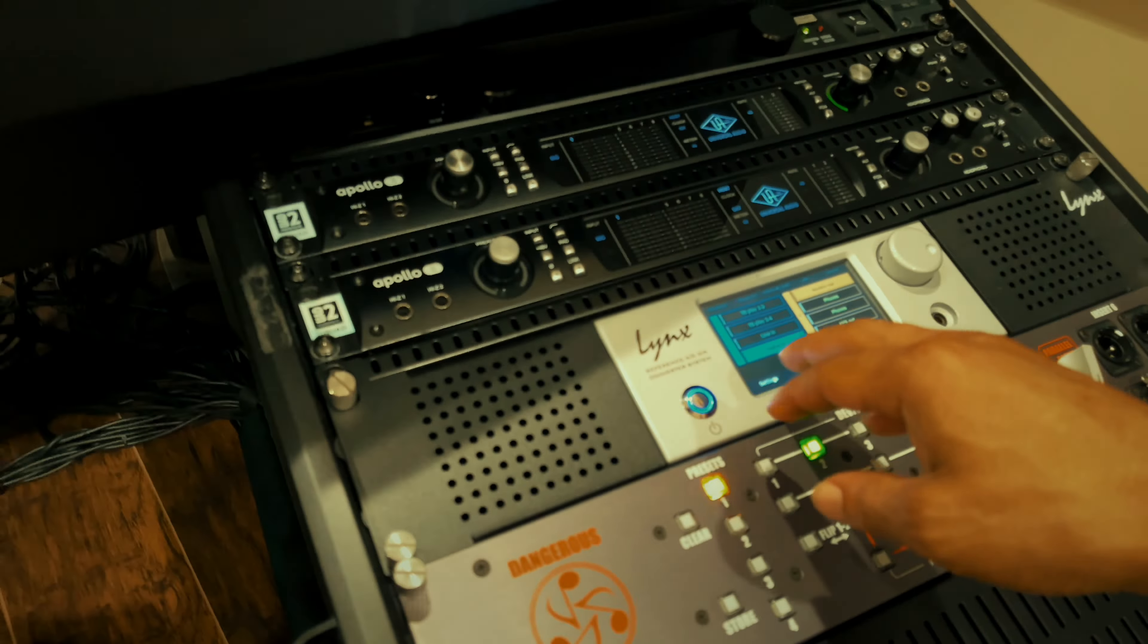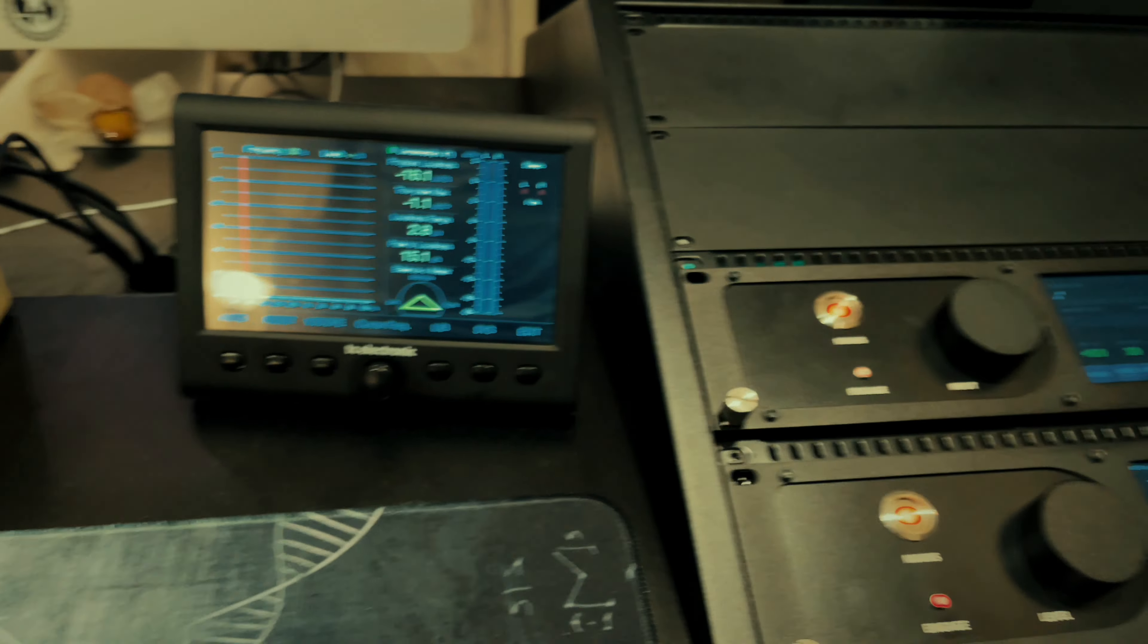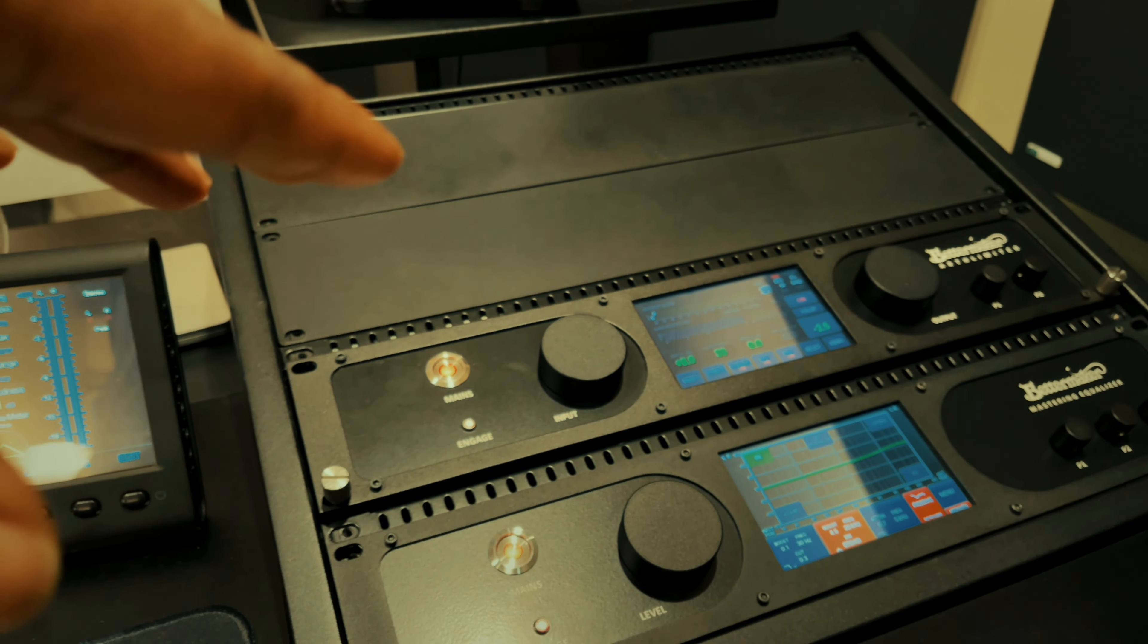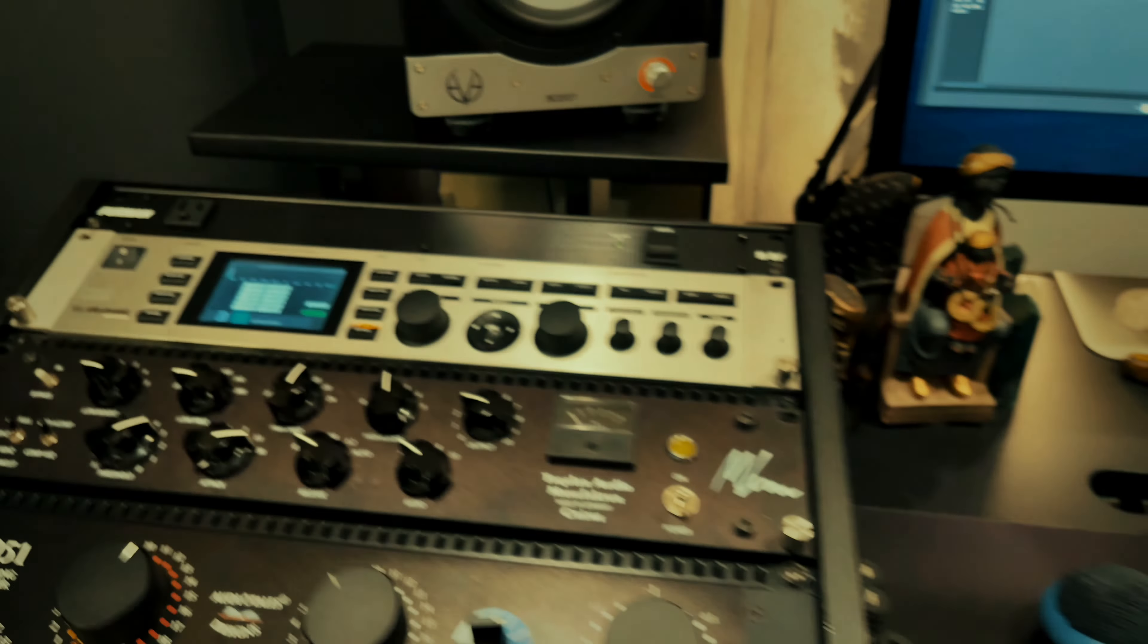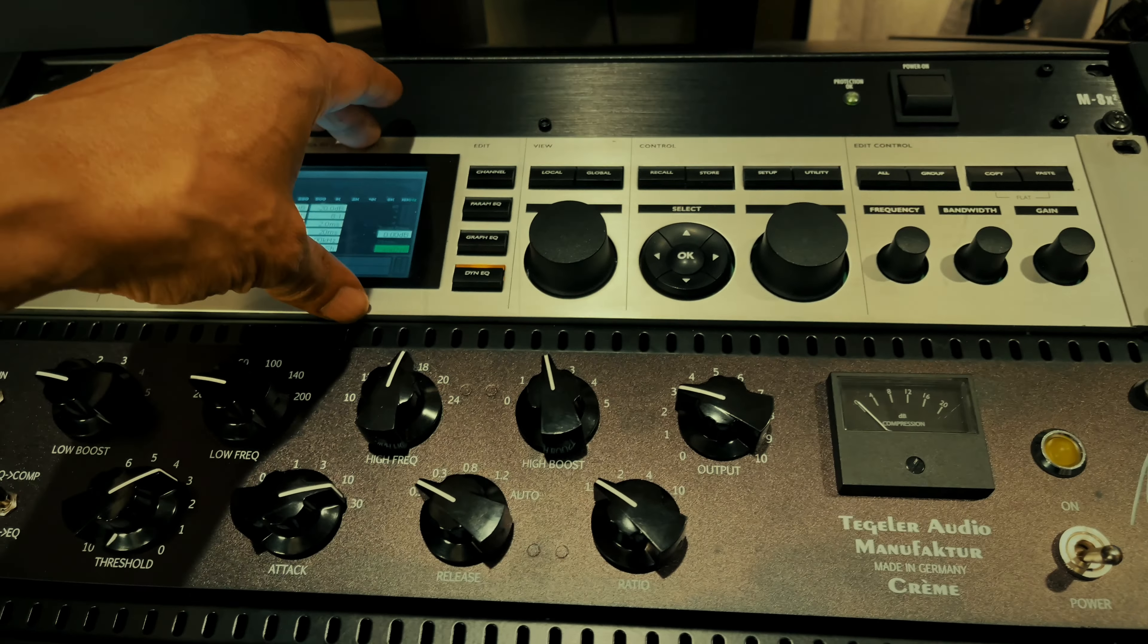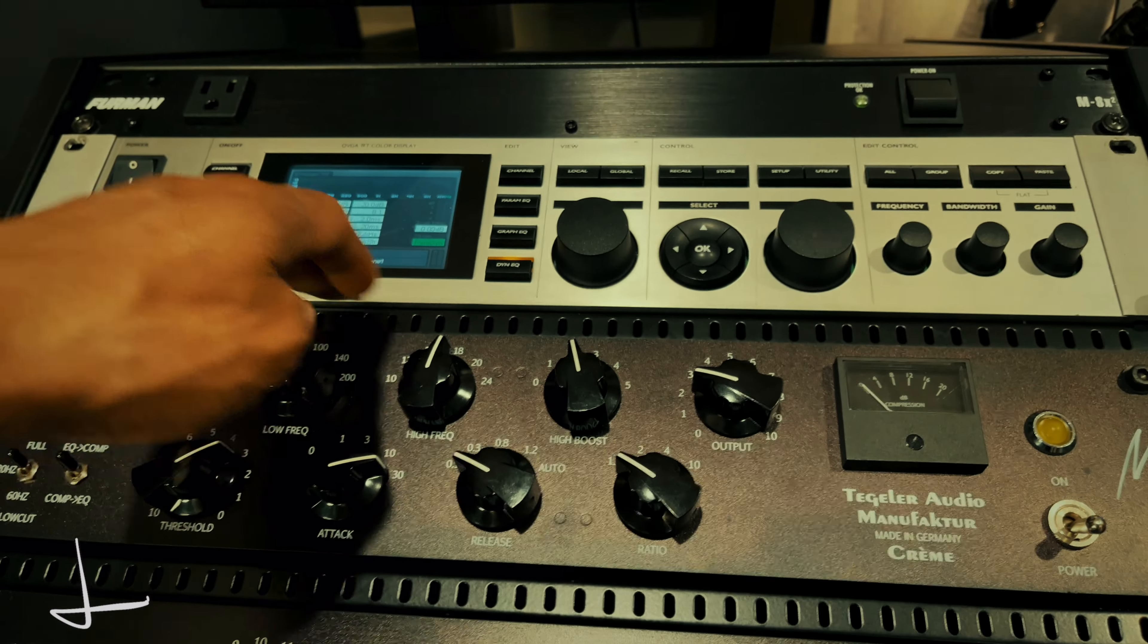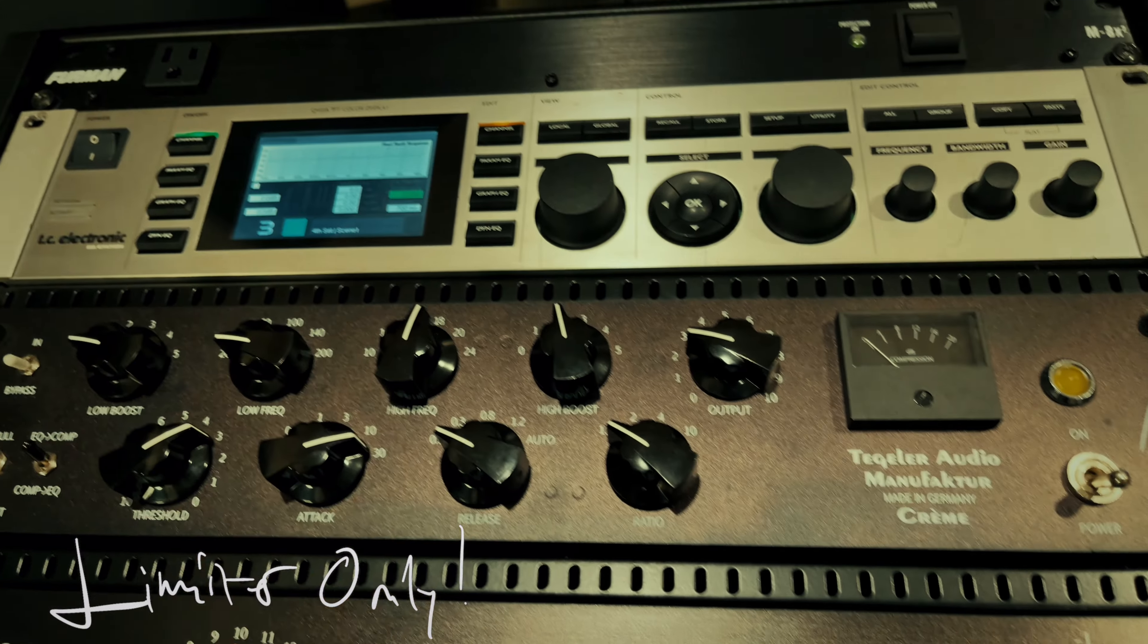We definitely plan on getting some upgrades. Highly considering getting a Bettermaker Mastering Compressor to pair up with these two units. I'm going to remove the TC Electronic - I only use it as a limiter anyway. I forgot to mention it has a limiter in it.